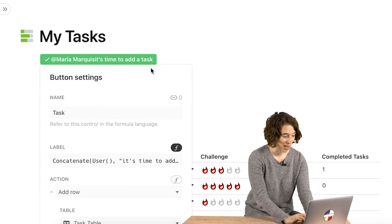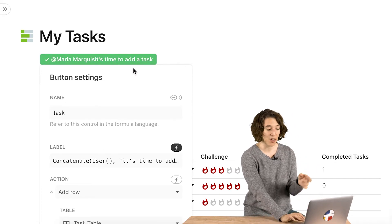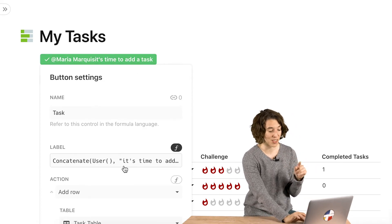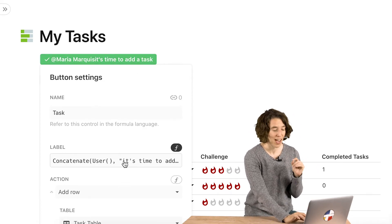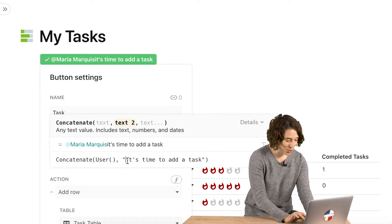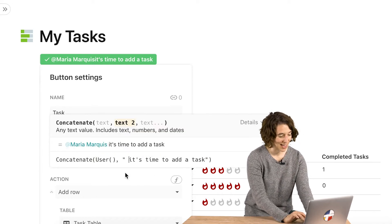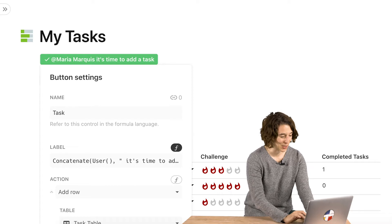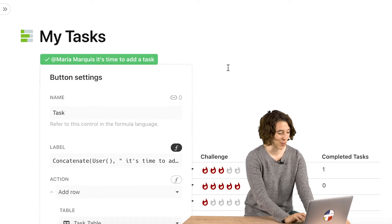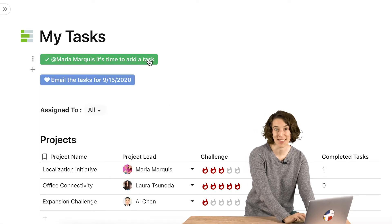So now we've got Maria Marquis, it's time to add a task. And notice I missed the space here. And that's a common mistake when it comes to concatenate. So you can always just come in, add that space, and now it looks a little bit cleaner. Maria Marquis, it's time to add a task.